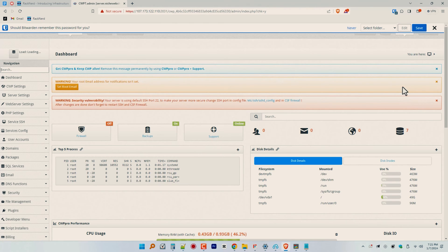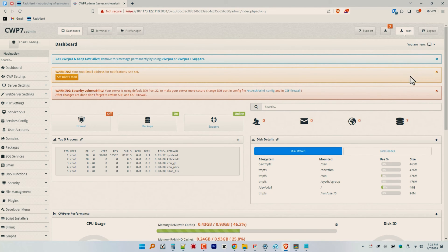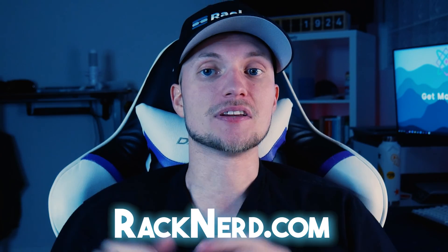Stay tuned for our featured videos where we'll discuss in-depth tutorials on how to set up CWP for hosting WordPress sites and how you can use it to resell hosting services for your business. And there you have it — a comprehensive guide on how to install CentOS Web Panel on Alma Linux 8. If you found this tutorial helpful, give it a thumbs up, subscribe for more content, and check out RackNerd.com for all your hosting needs.